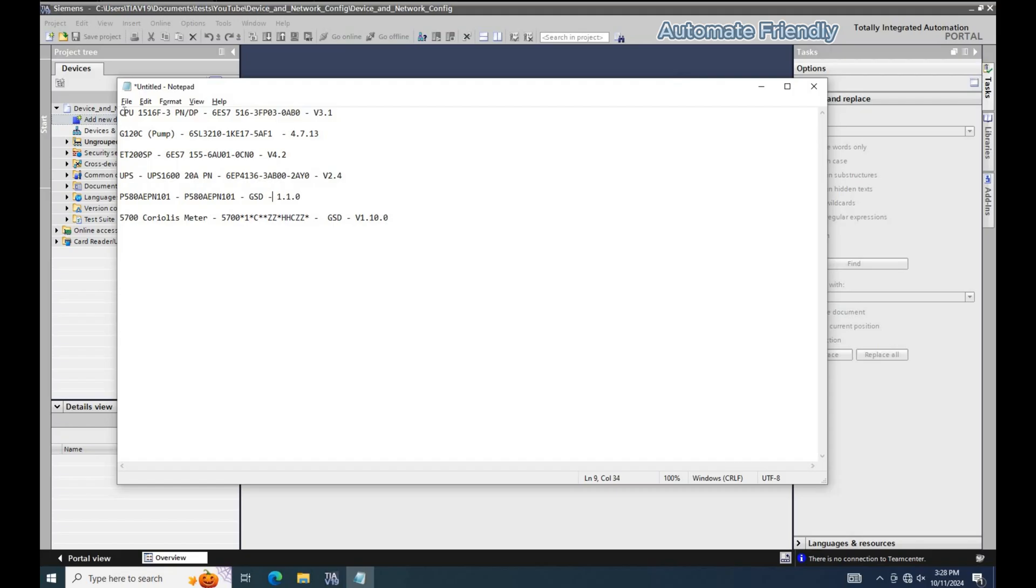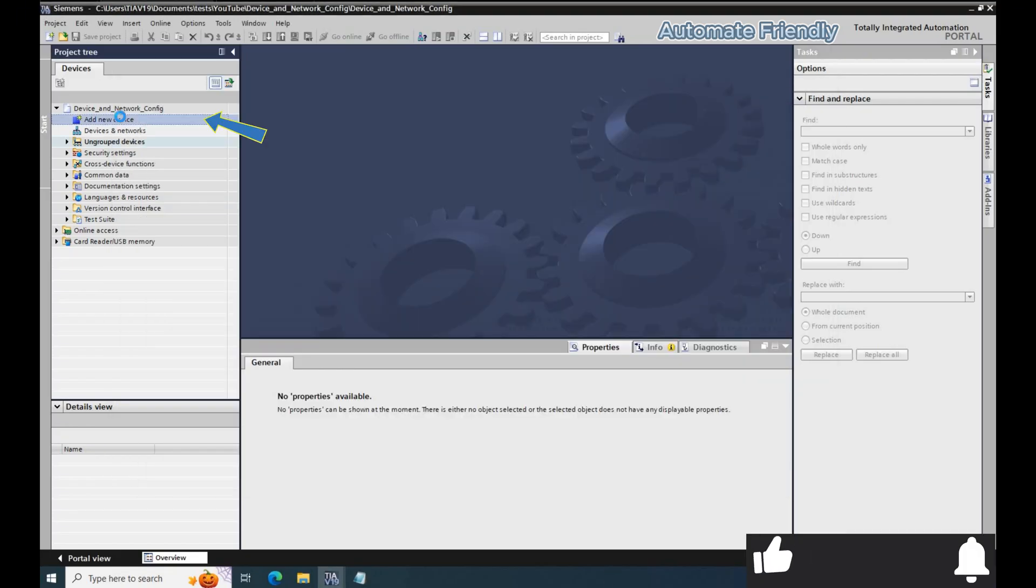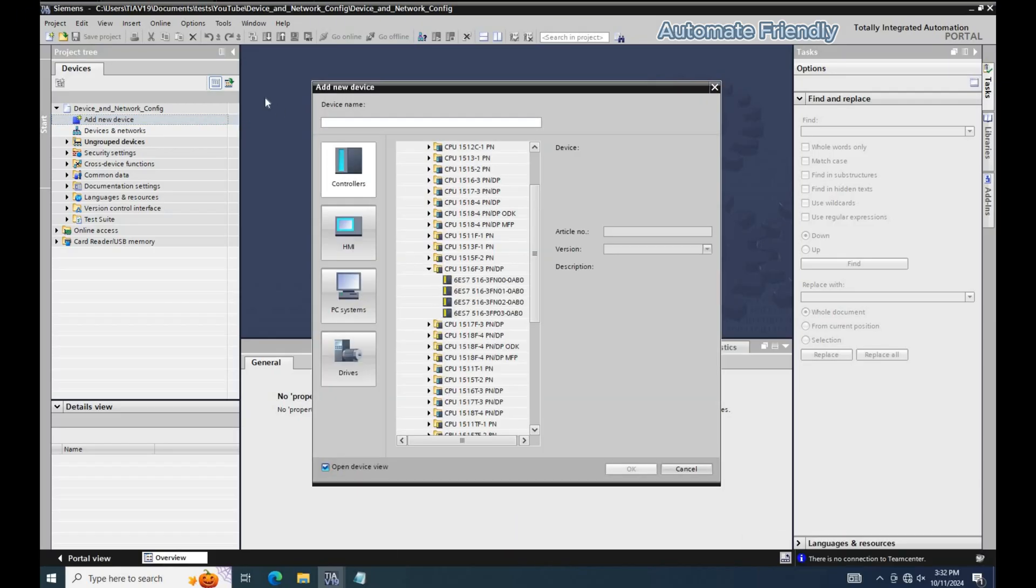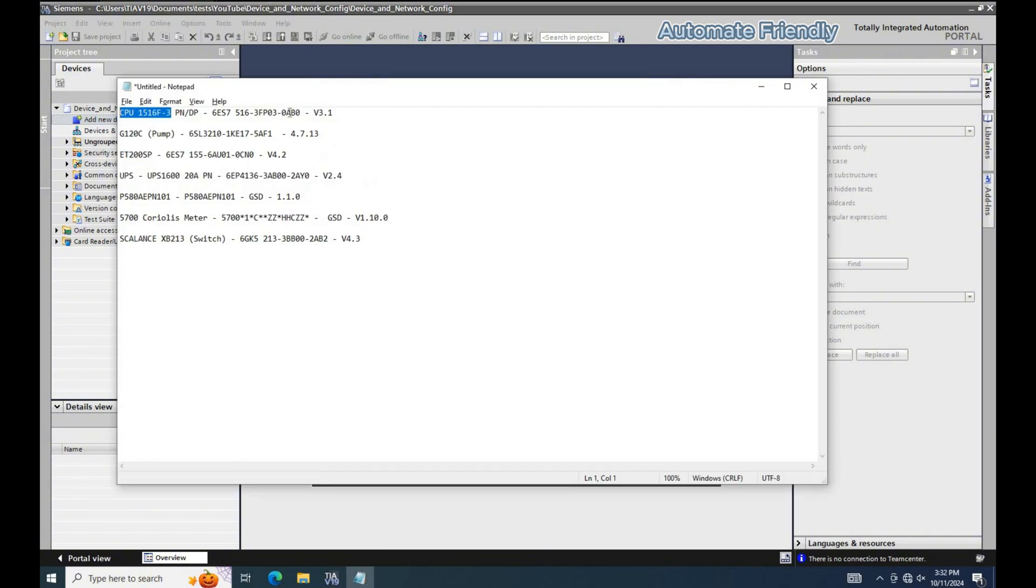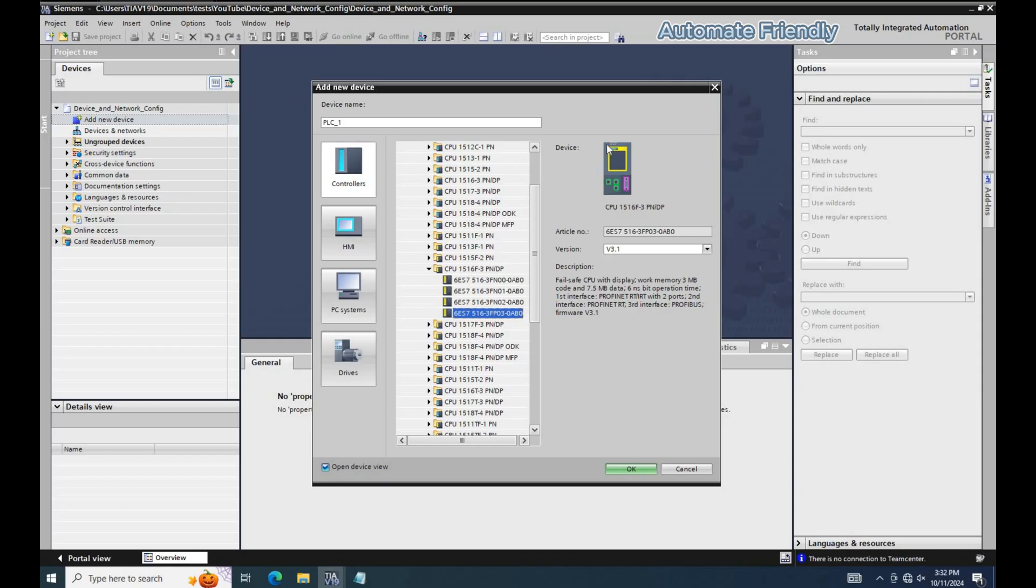I will proceed to add the S7-1500 CPU by clicking on add new device in the project tree. Then I navigate to the PLC I want to add. From the list here is the article number of the PLC I want to add to the project. Click OK and you have the PLC added to your project.